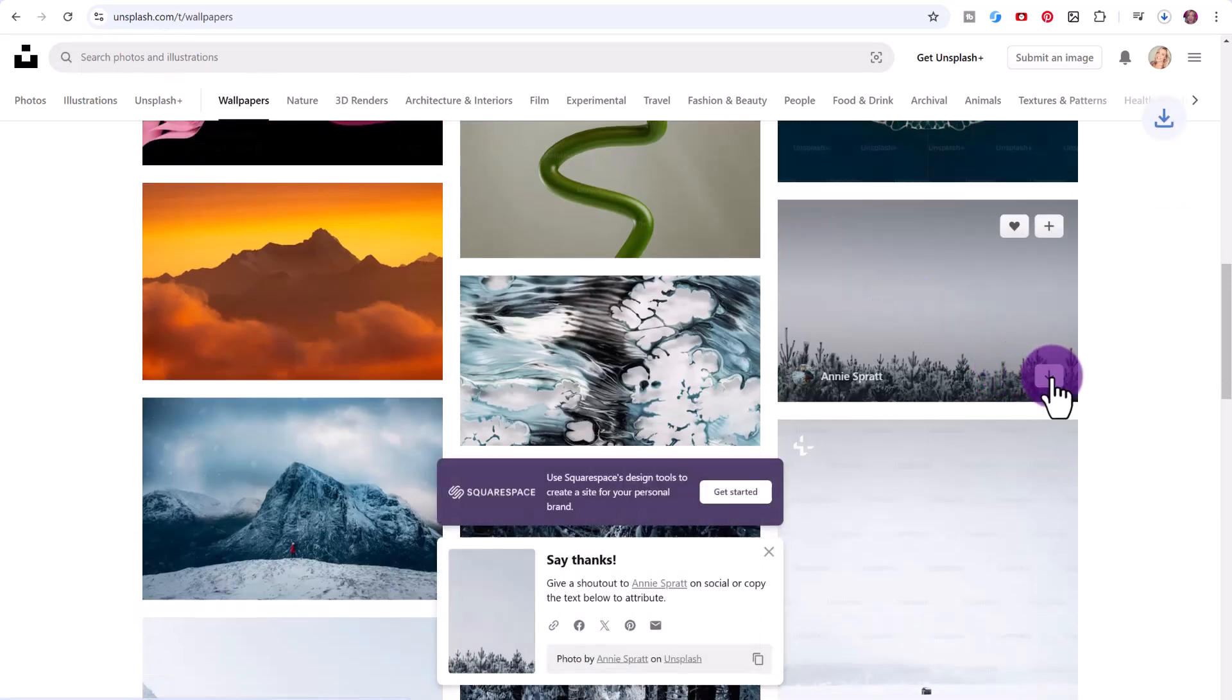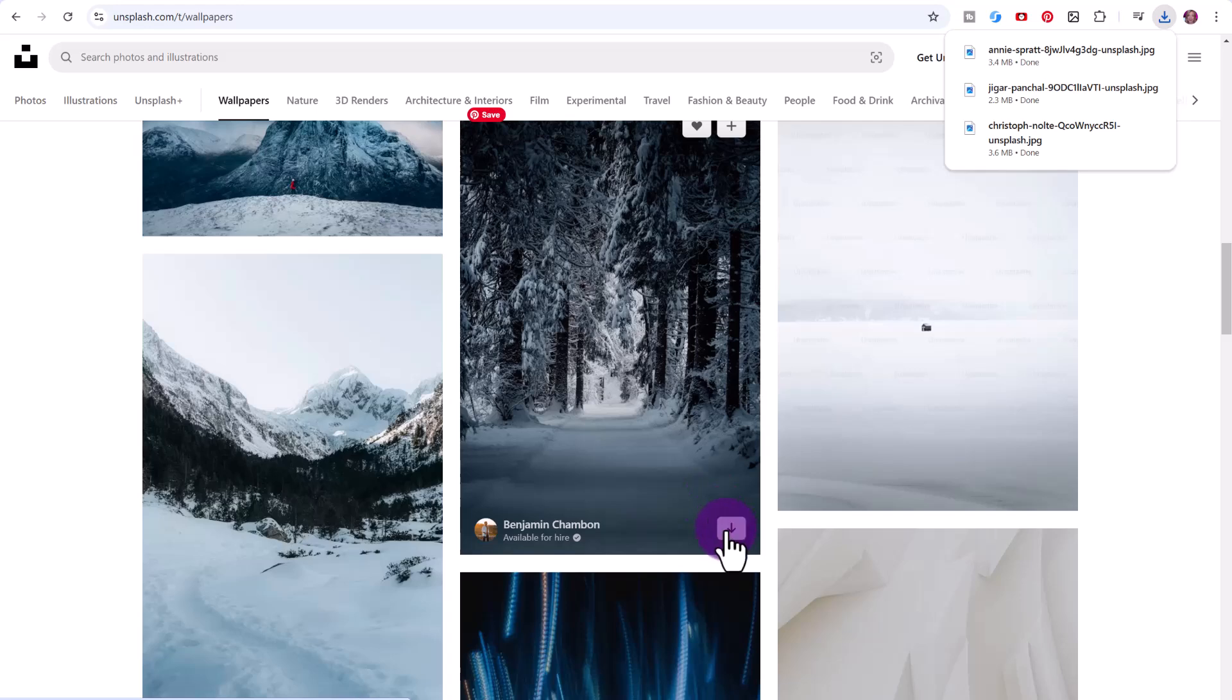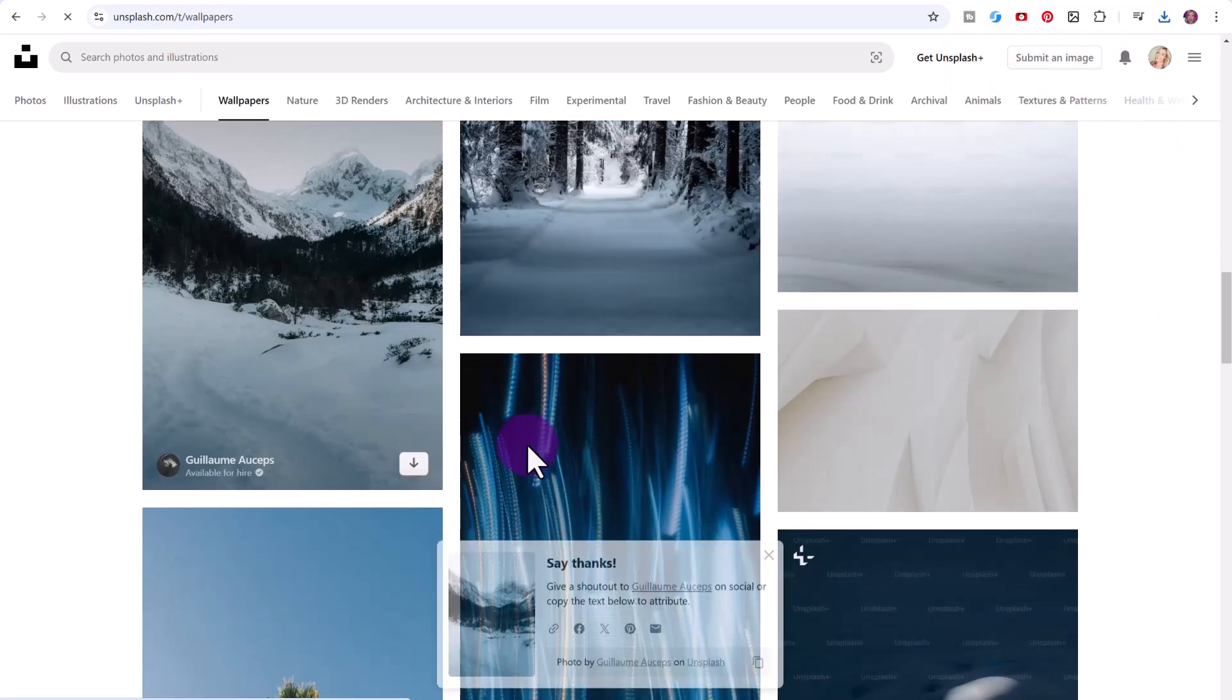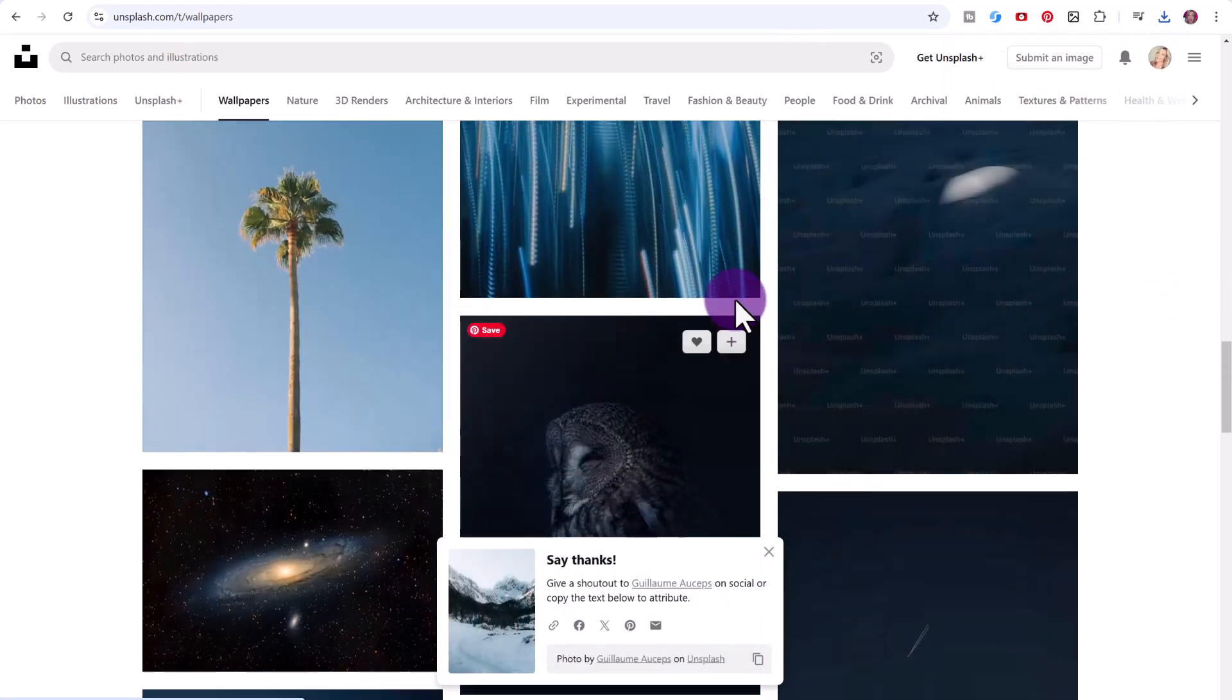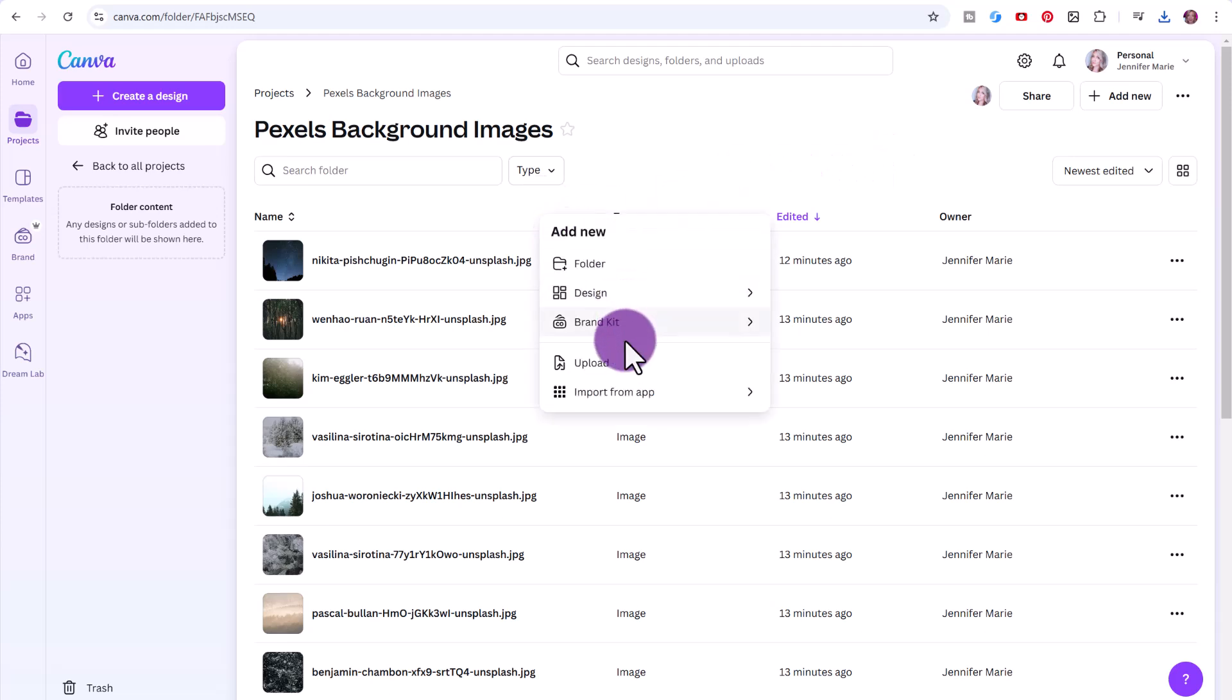You can really quickly bulk download images. All of these are free to use unless they have this lock icon, in which case you need a paid membership of Unsplash. Otherwise you can just click download and you could just go through here and download whichever images you think you want to use. Then you would go ahead and right click upload and just upload all the images in bulk.